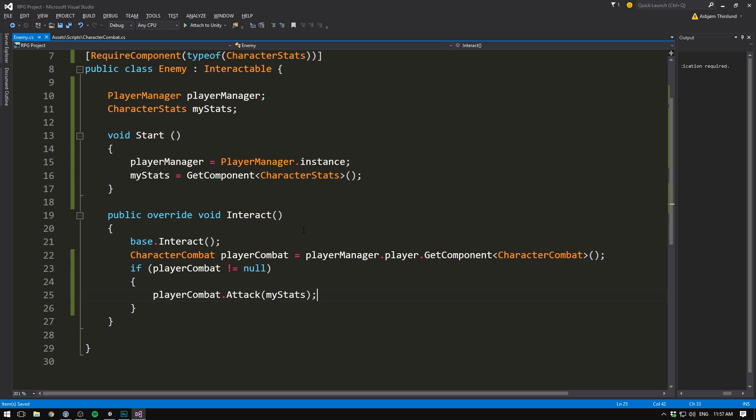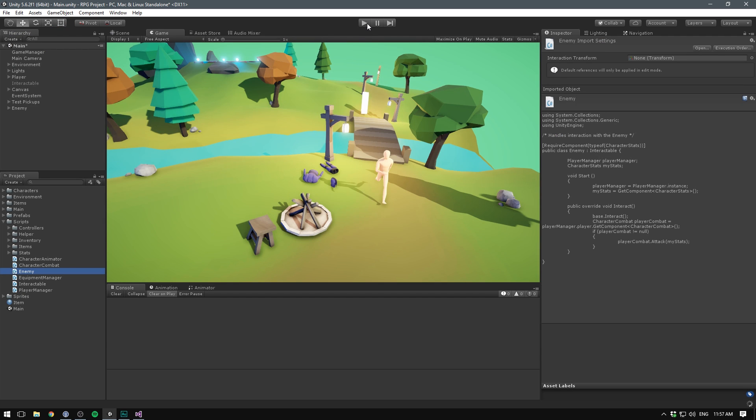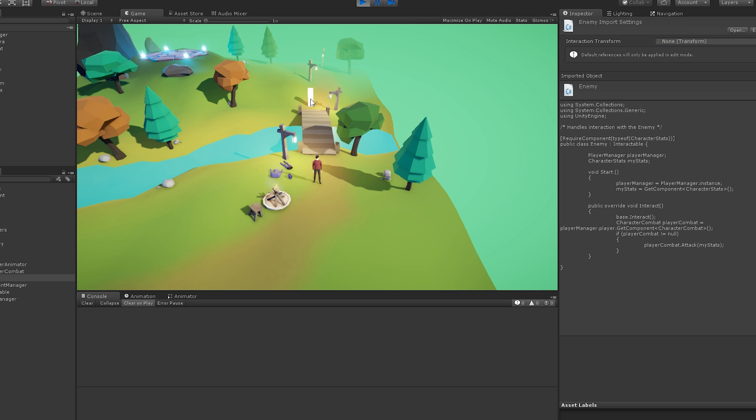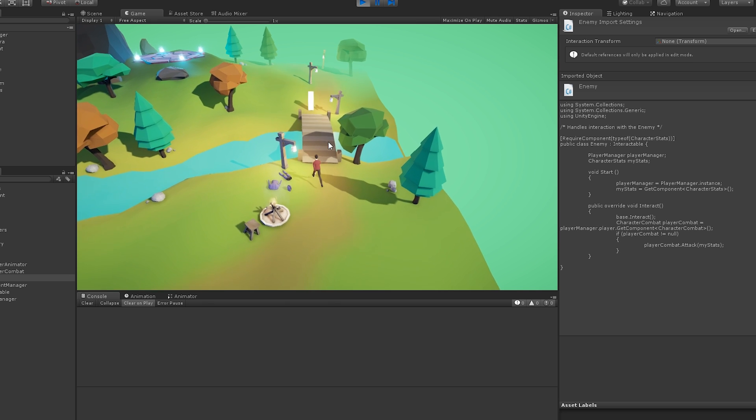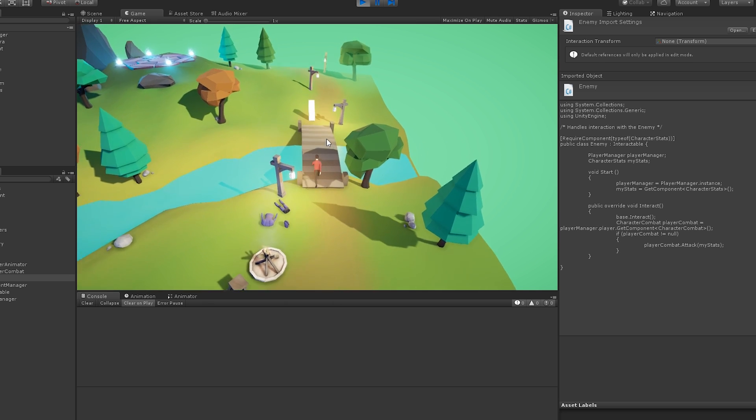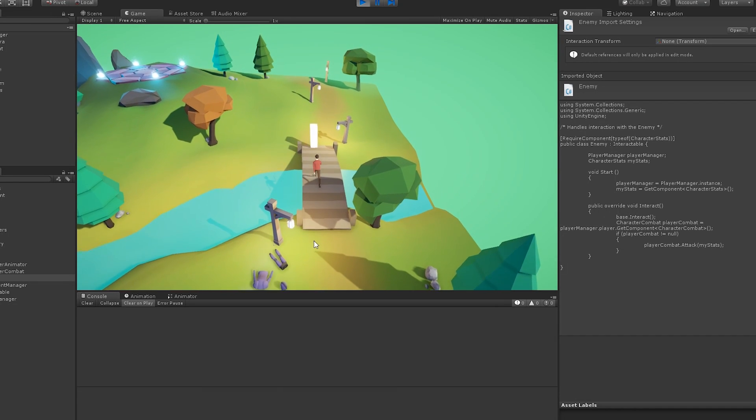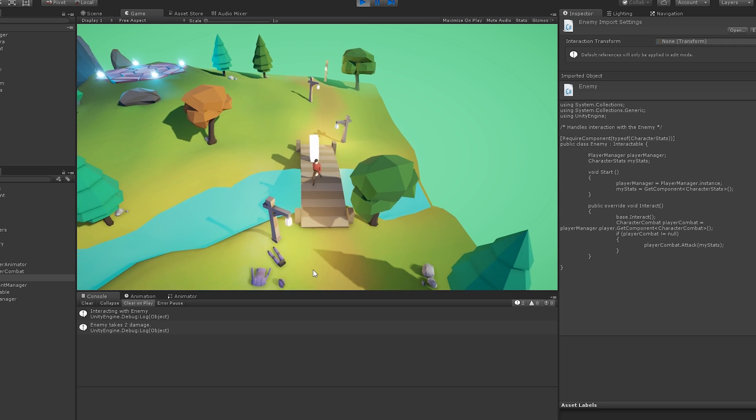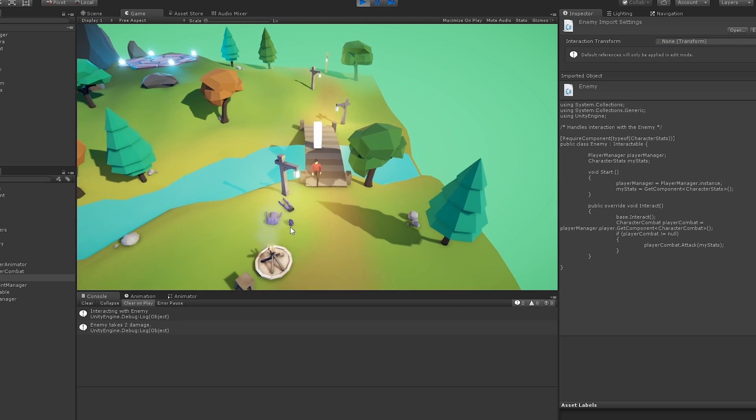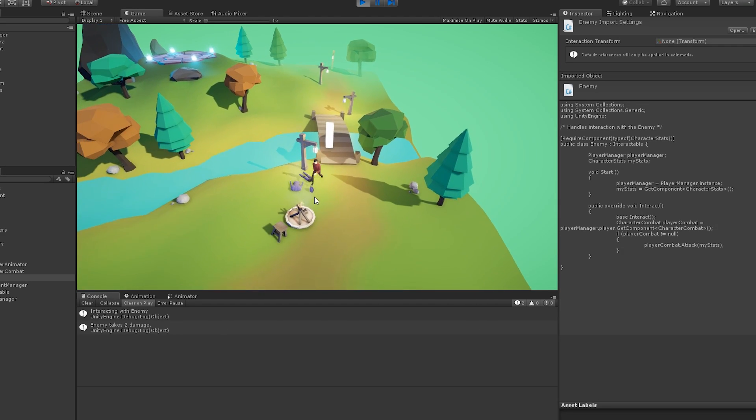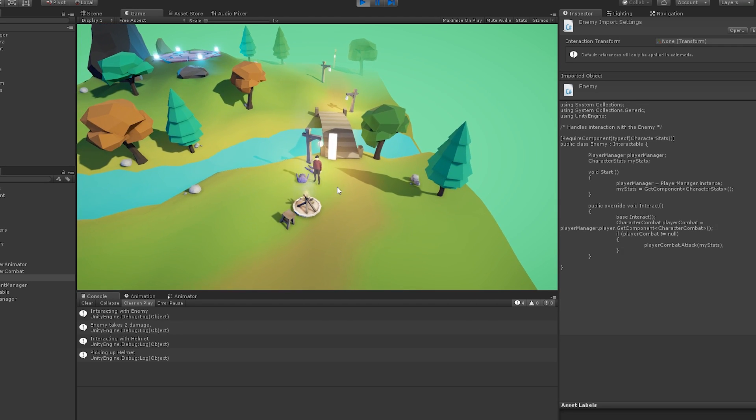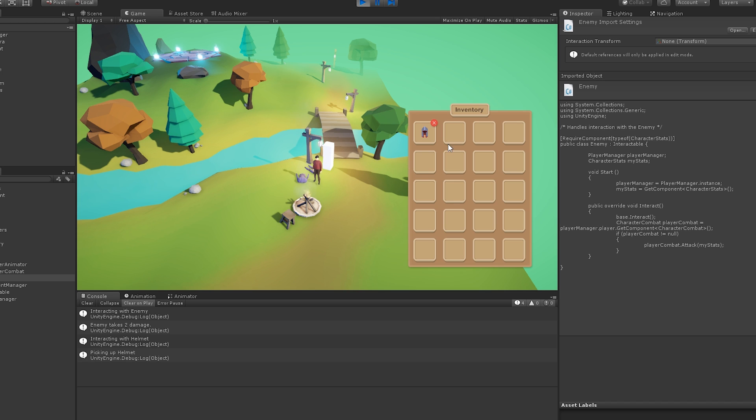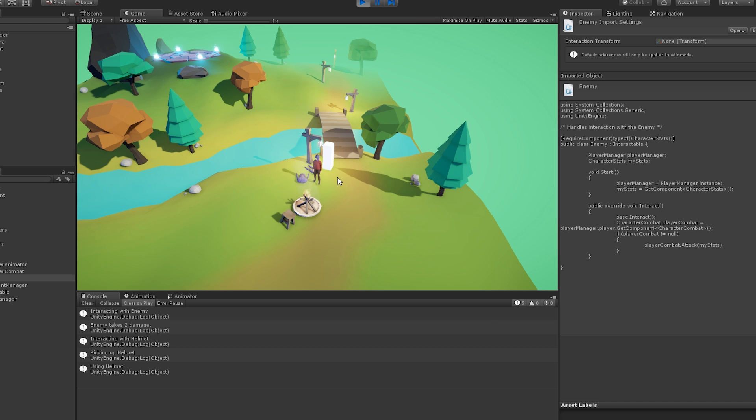And just like we did in the last script, we make sure to always have this component on the object. So now down here when we attack, we simply want the player to attack my stats. If we now save this and go into unity and hit play. We should be able to right click on our enemy. And our player will walk right up and start interacting. And right away we can see that the enemy takes damage based on our player's damage. If we go back here and equip say the helmet, which I know gives a damage buff. And then equip it. We can see that we now do a greater amount of damage.